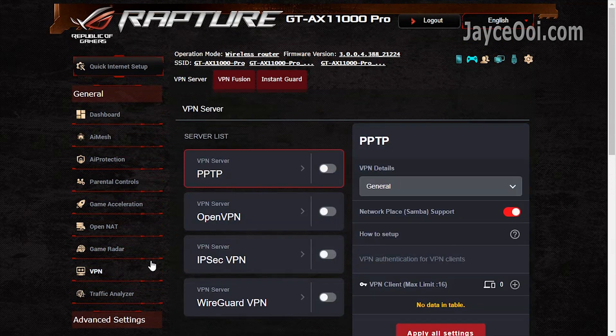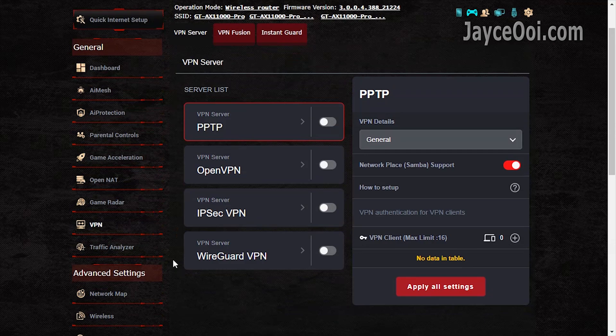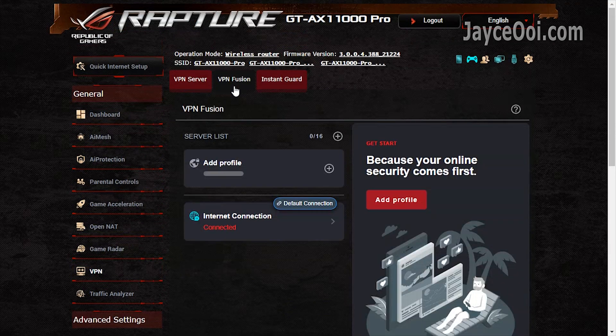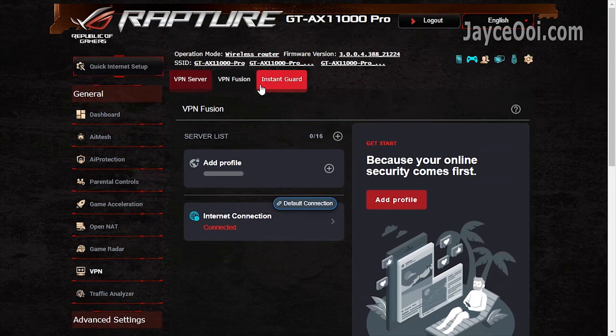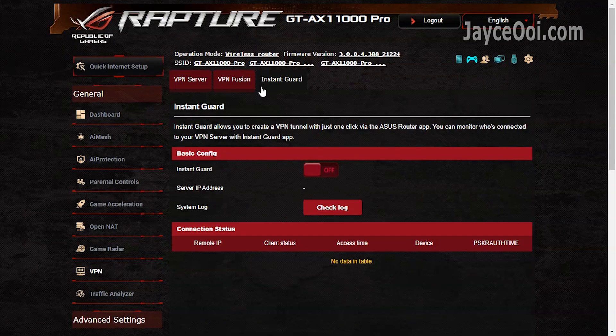The next one, VPN. Server mode is supported. VPN fusion allows you to connect multiple VPN servers at the same time. The useful instant guard is there too.